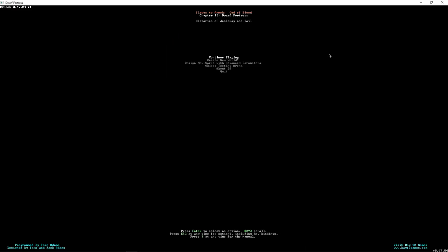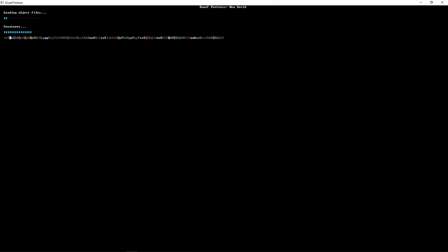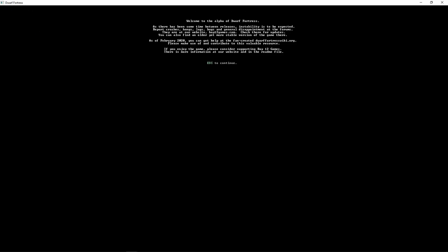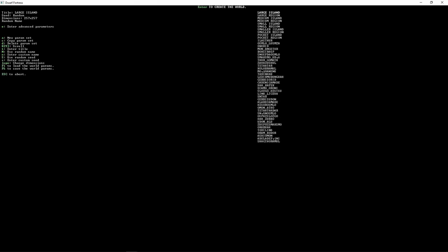Okay, right. Now start up the LMP. You're going to want to go to design new world with advanced parameters. Enter.